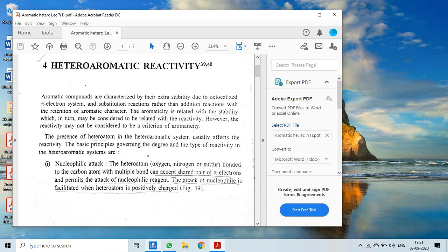Good morning students. Today, in continuation of the previous lecture, we will discuss the heteroaromatic reactivity of aromatic heterocycles.